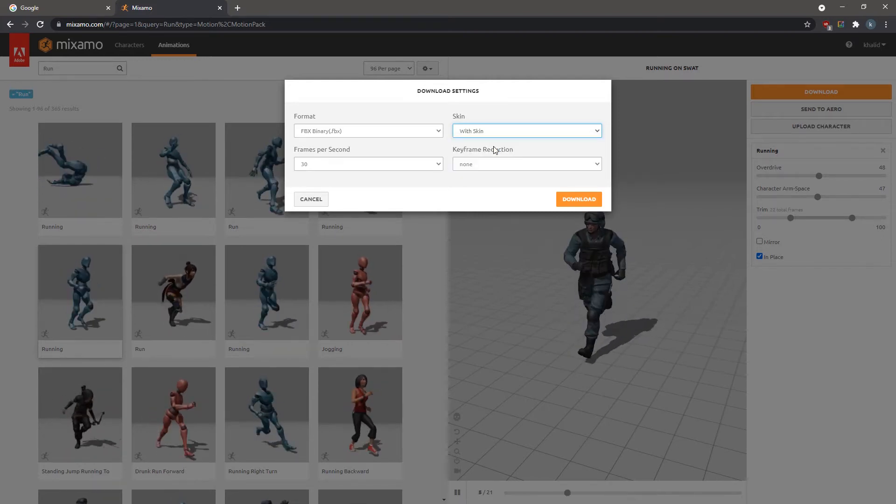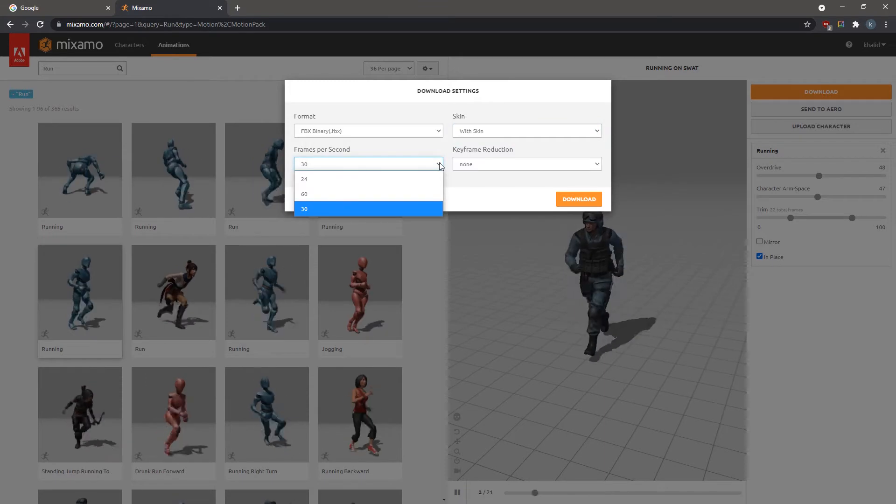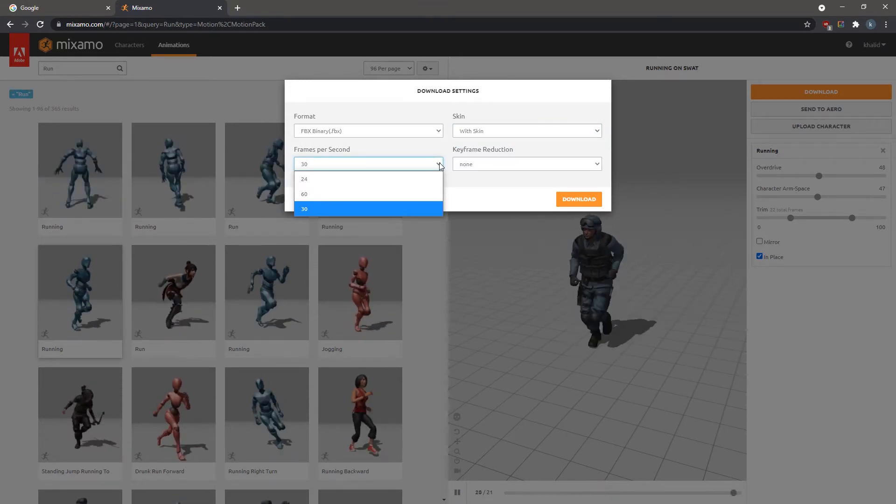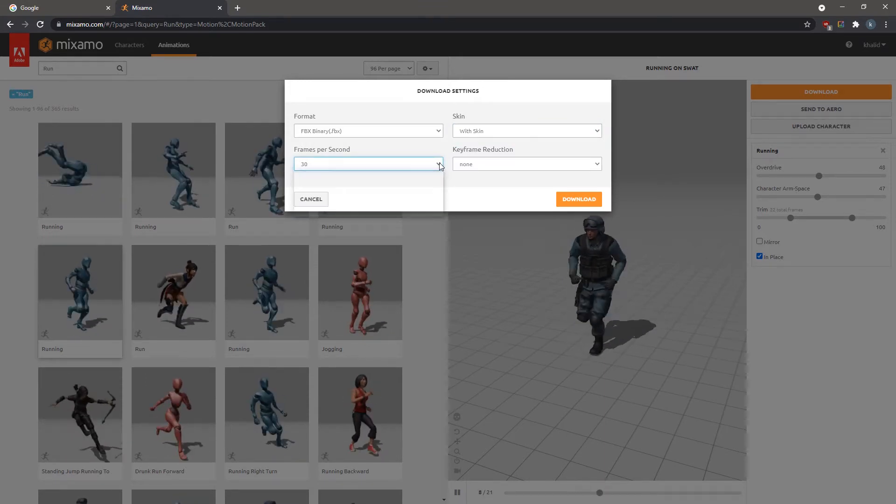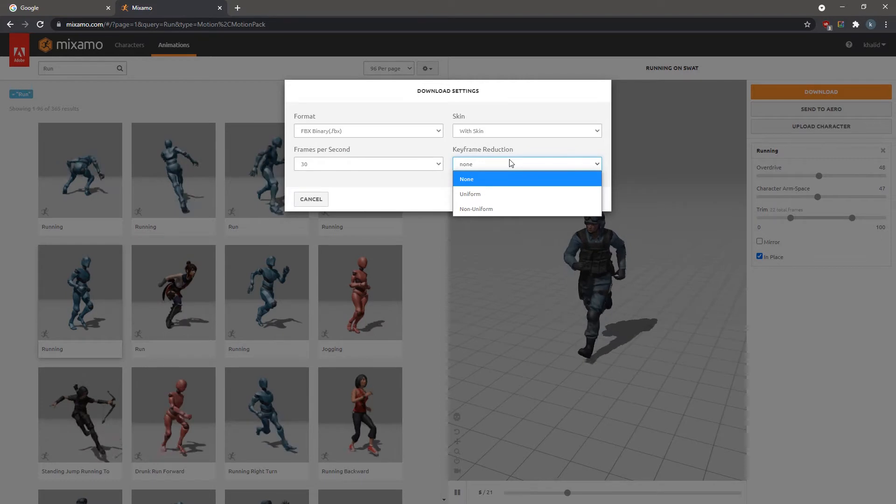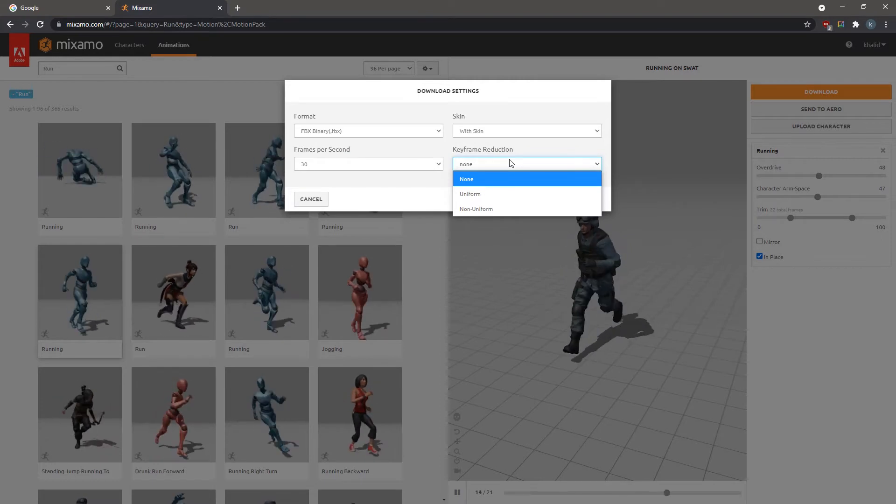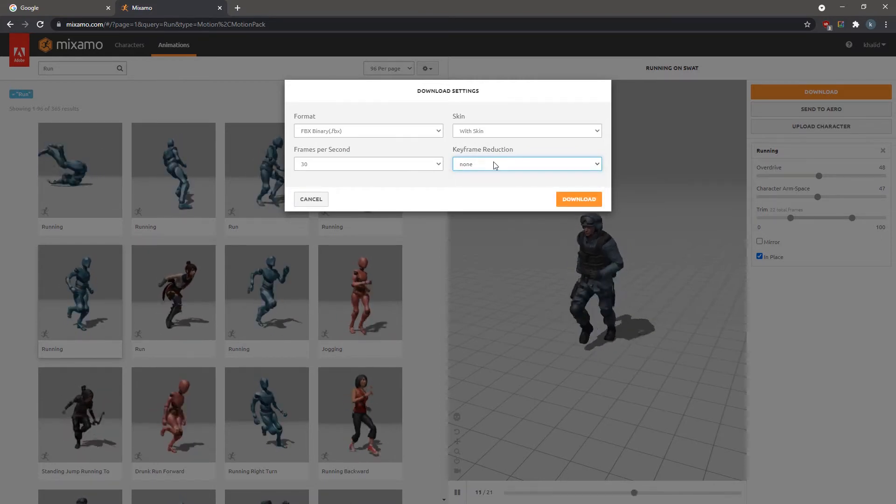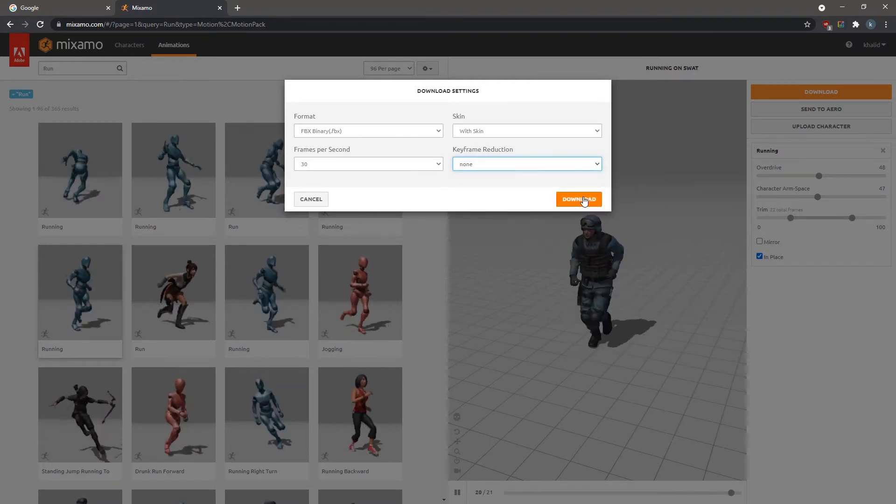Set the frames per second to 30 to match Simlab Composer frame rate, and the reduction to none, since we are using the 30 frame rate, which needs no reduction to achieve. Click Download.